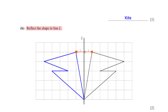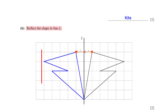Reflect the shape in line L. First we need to reflect each of the vertices of the shape in line L. For a point on the shape, since we move one unit to the left to touch the line of reflection, we also move one unit to the left from the line of reflection to pin the new position of the point. We repeat the same process for the rest of the vertices, and then map out the reflected image of the shape.